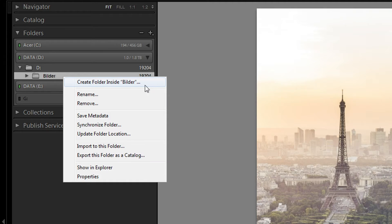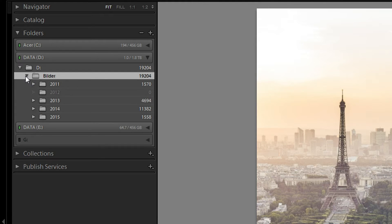What you want to do is create a new folder for every year you've taken pictures and want to bring into Lightroom. So if you've just started photography a few months ago, just go ahead and make a folder with the name 2015. If you've been taking pictures for five years and want to bring them into Lightroom, just go ahead and create multiple folders — 2010, 2011, 2012, etc.